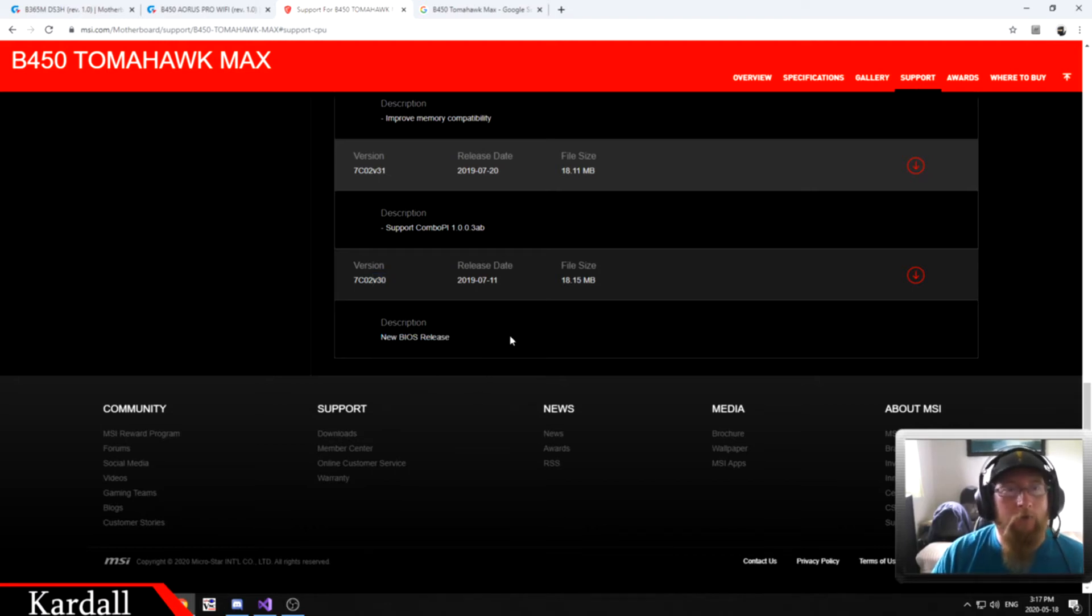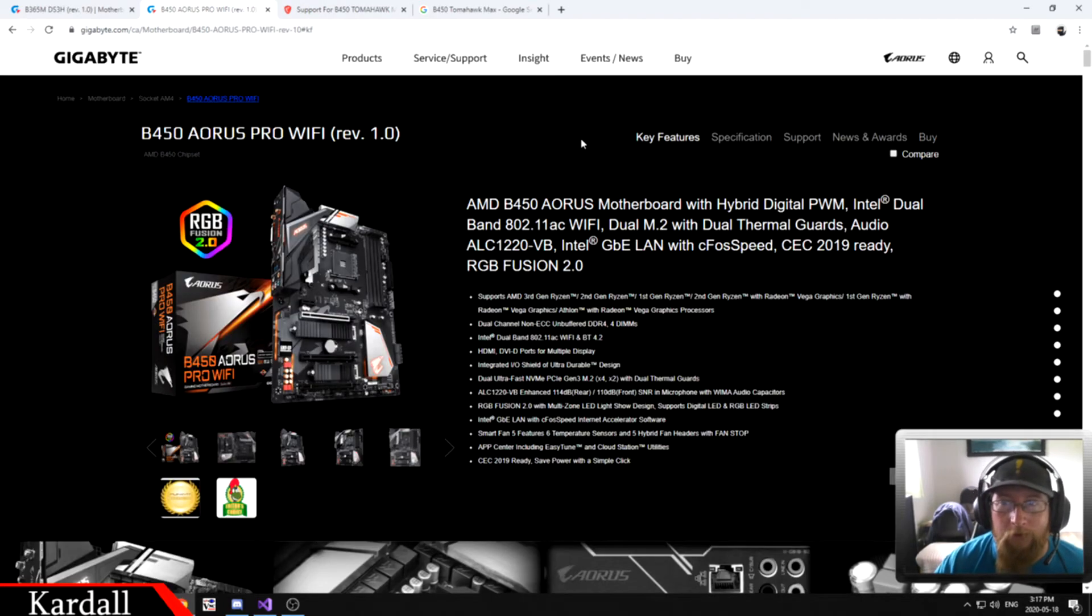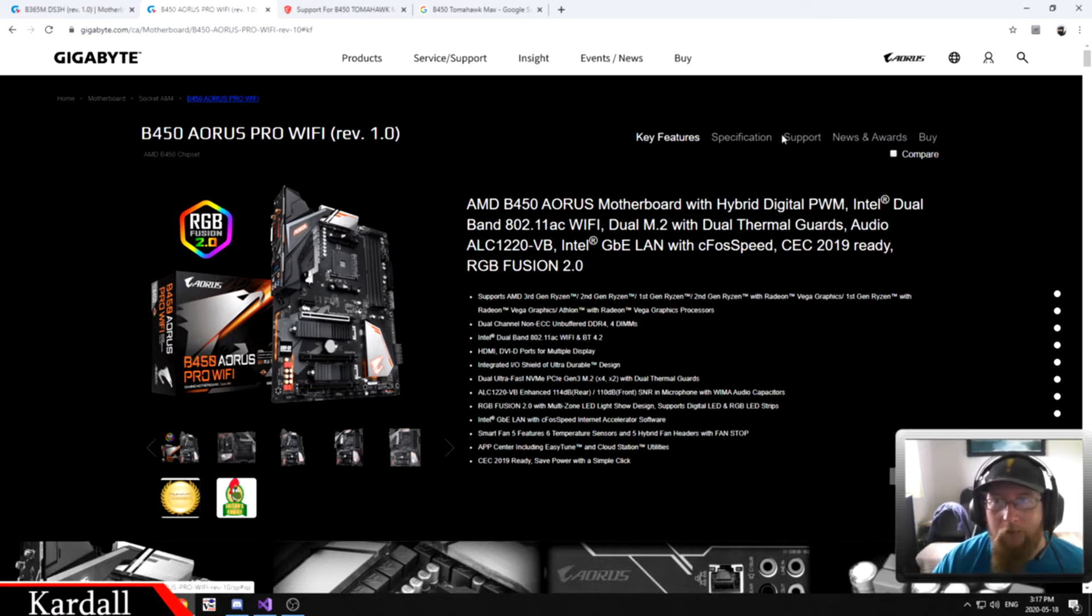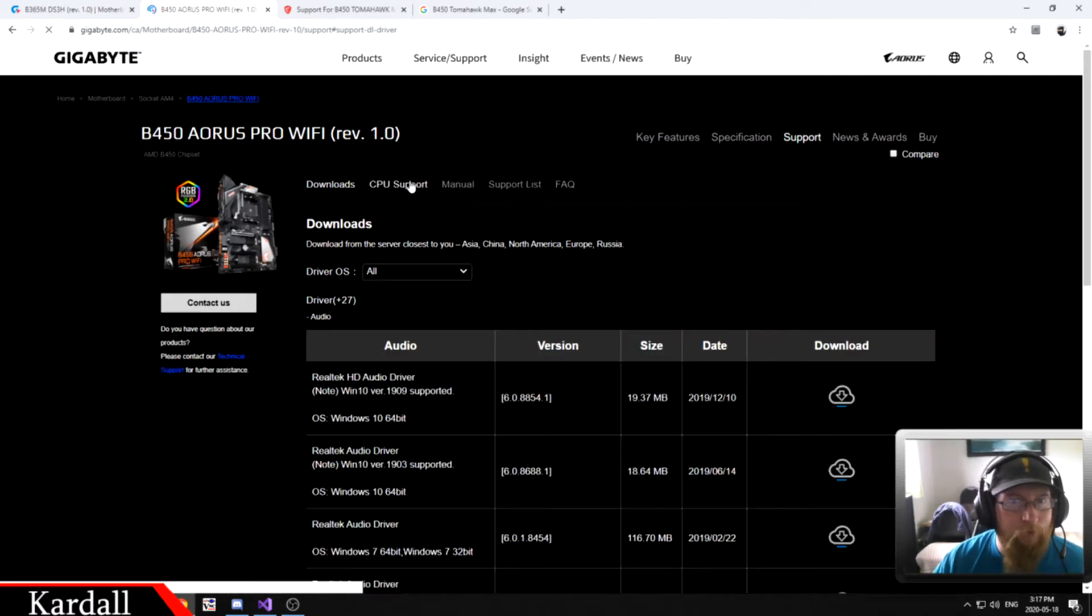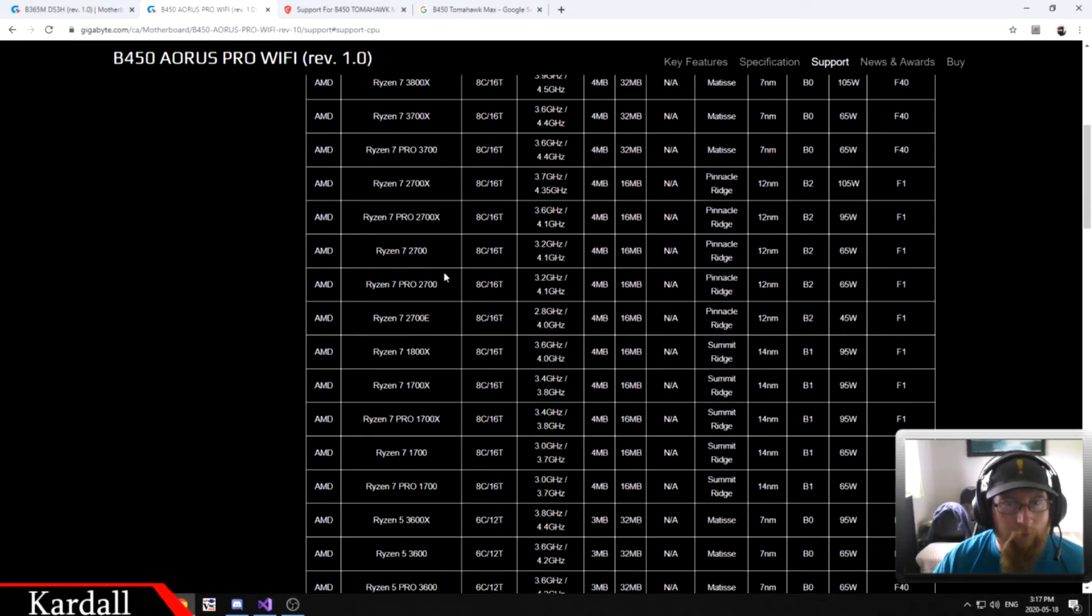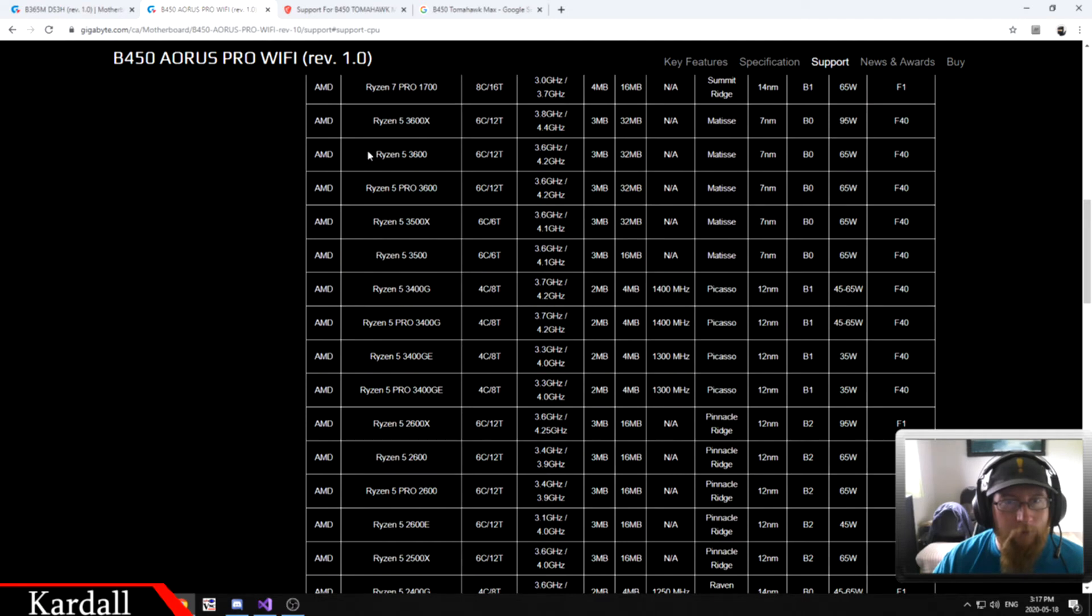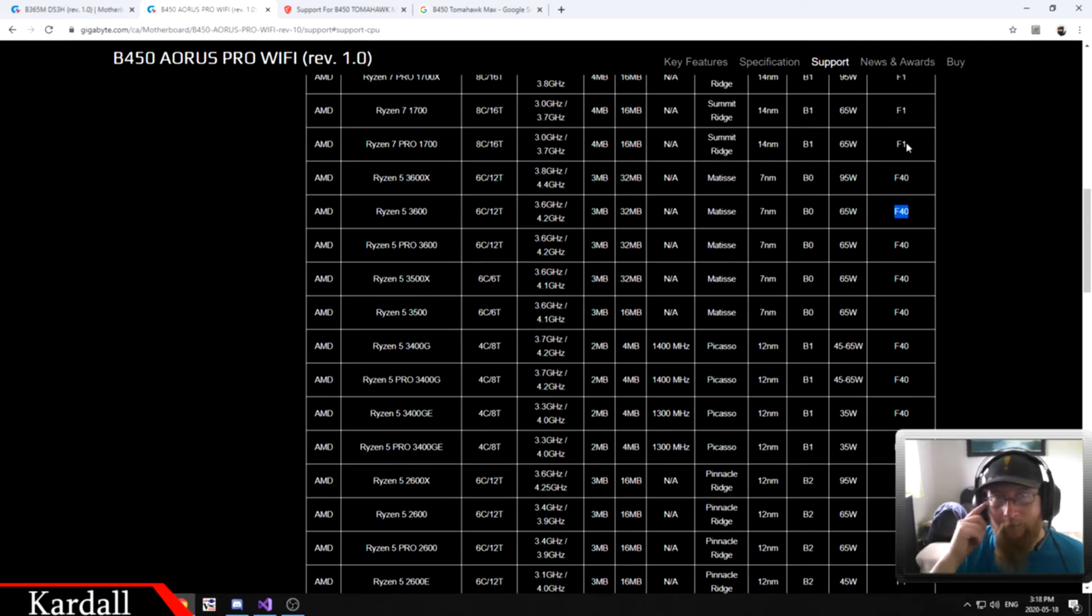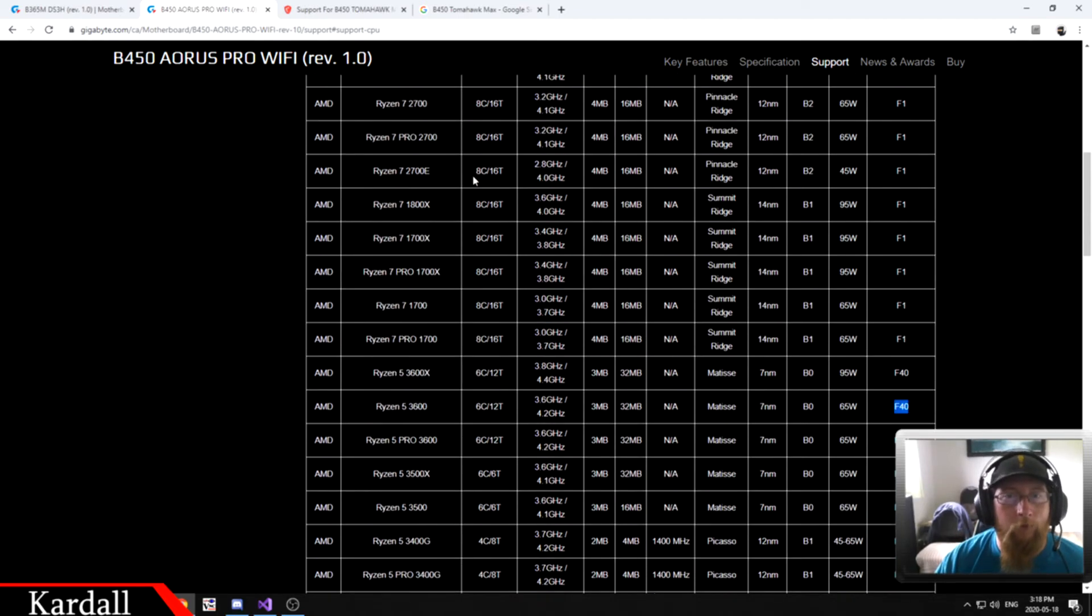Let's go into the Gigabyte version. This is the B450 Aorus Pro Wi-Fi motherboard. We go down to the support and we go to CPU support. We're going to do the same thing. Our Ryzen 5 3600, right here. Here's our 3600. It's an F40. I see an F1 here. So that immediately in my head, I know I need a BIOS update. So let's go see what's involved in this.